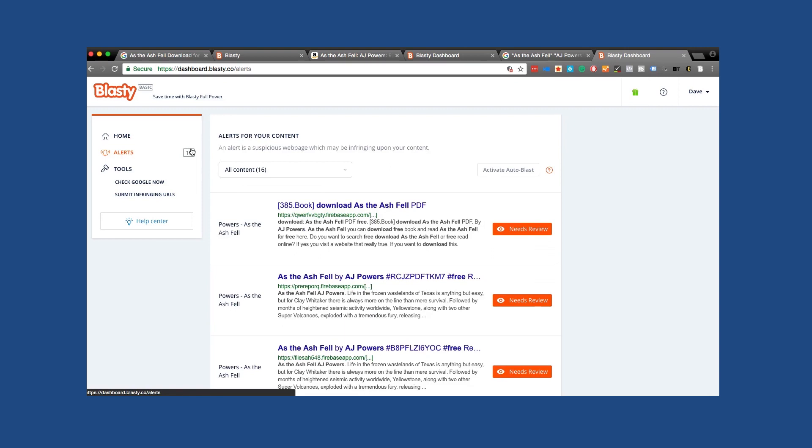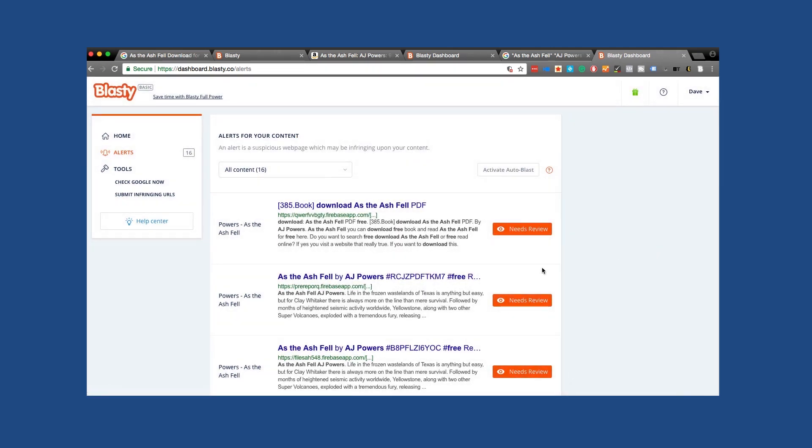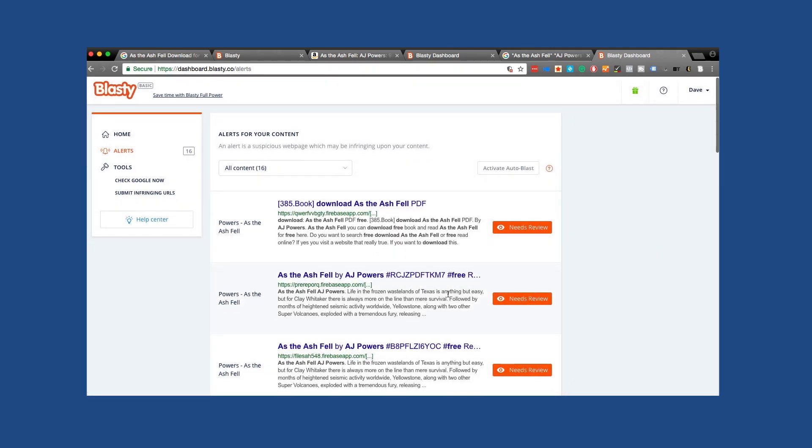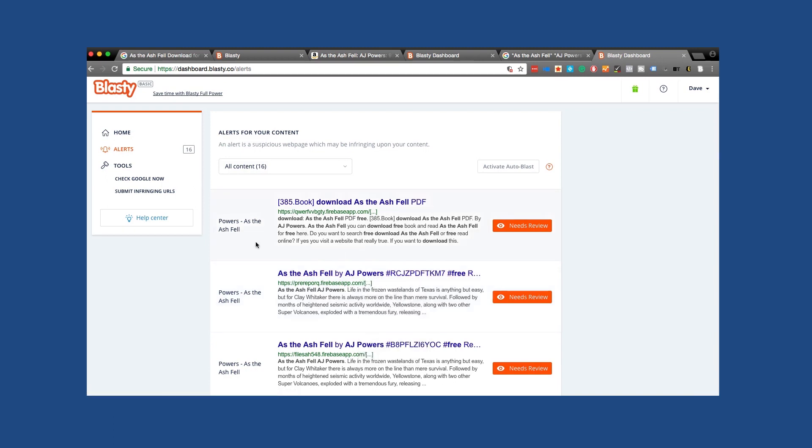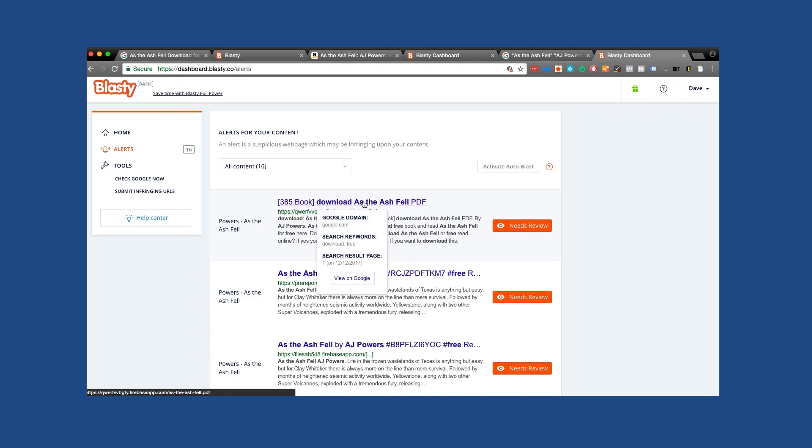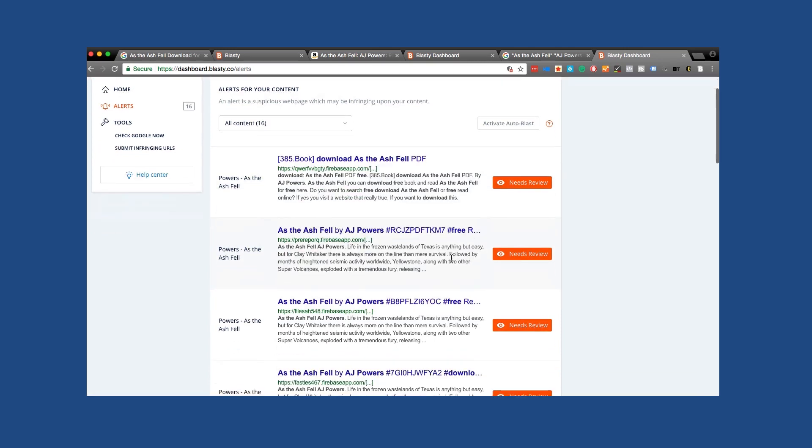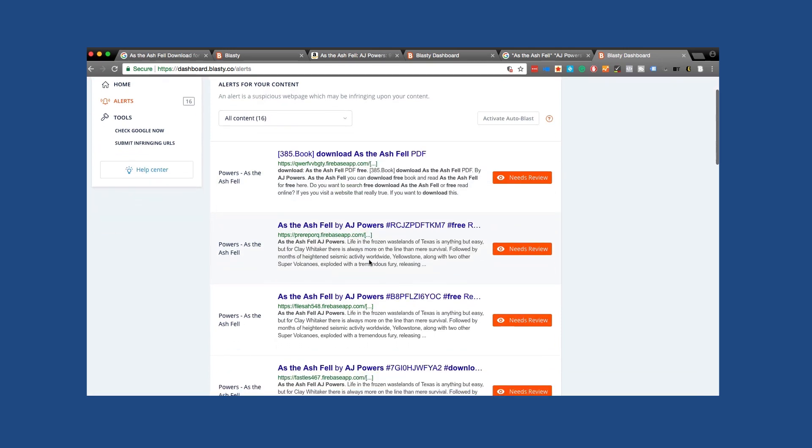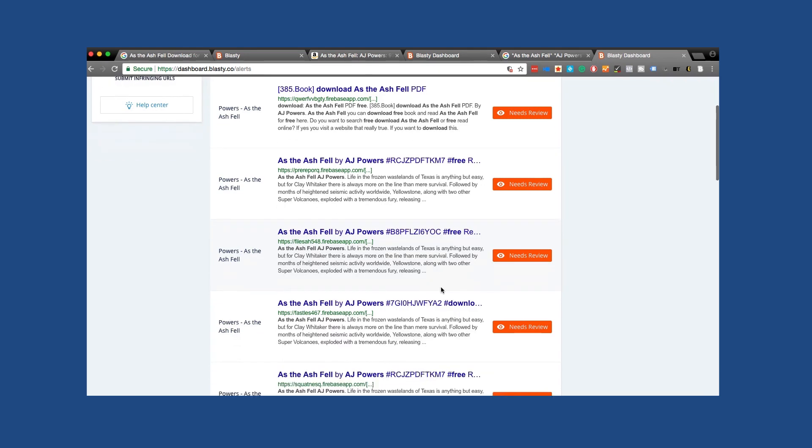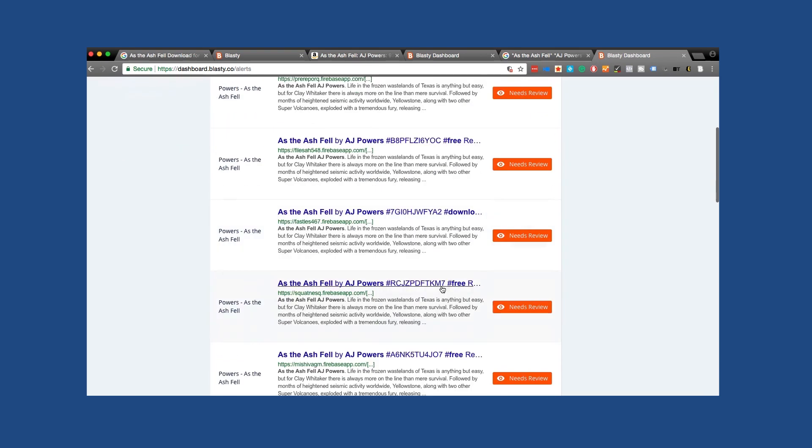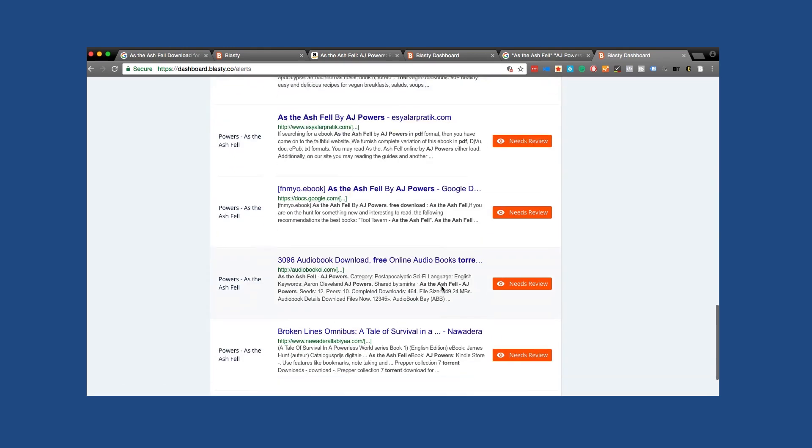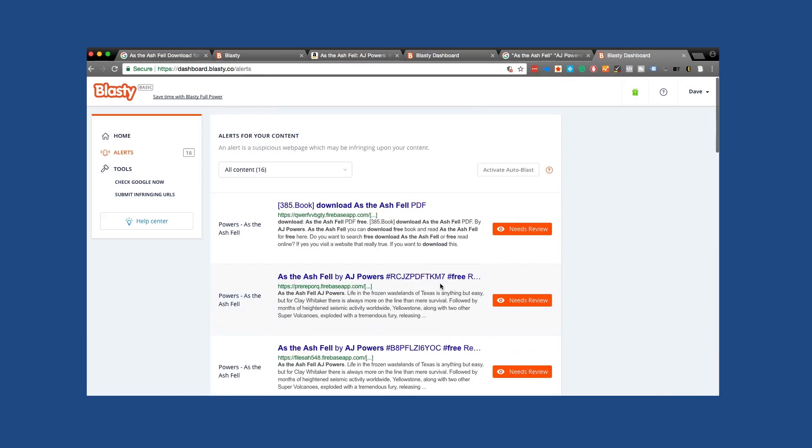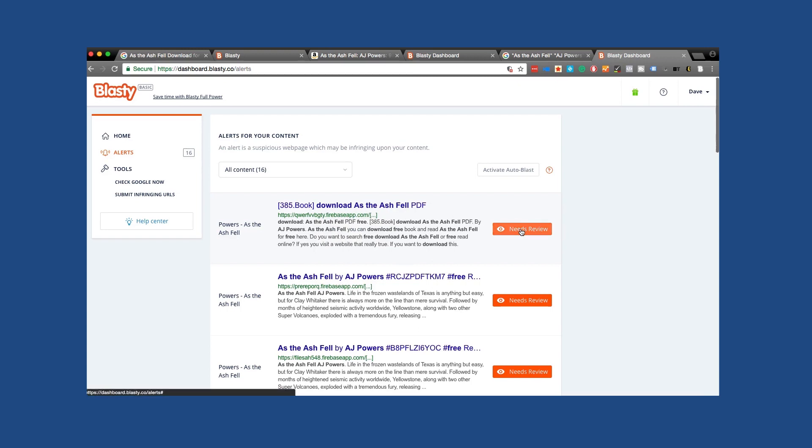There's already 16 that Blasty has found that are probably really bad. In this case, they're asking if I want to auto blast these, but in this case here they are and these are claiming that they're free. This one says that this is a PDF download. Again, all of these are striking as in these are illegal uses of his book. We can go ahead and check each one. For example, we'll start with this top one that says download As the Ash Fell PDF. I can say needs review.